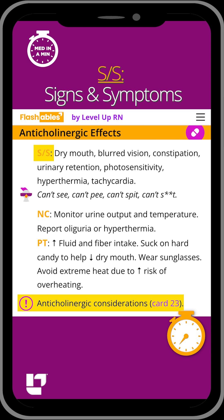Anticholinergic effects include dry mouth, urinary retention, constipation, blurred vision, and tachycardia.